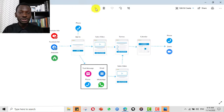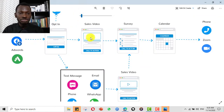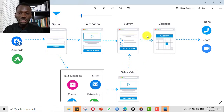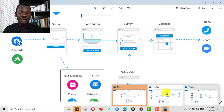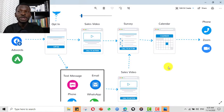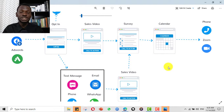Here for example is a funnel for a luxury real estate property. It shows you the traffic source, pages, different actions, and icons. It helps you visualize and share the possibilities with a client — showing them the different assets you'll be creating for their campaigns. This gives the client a bird's eye view.